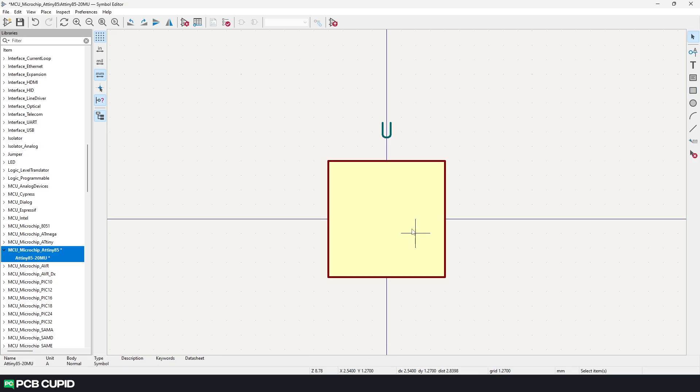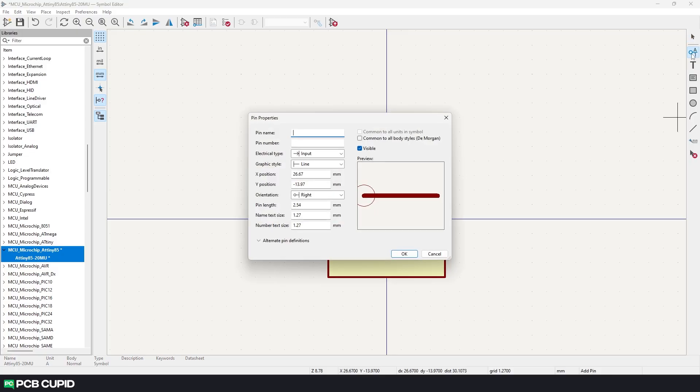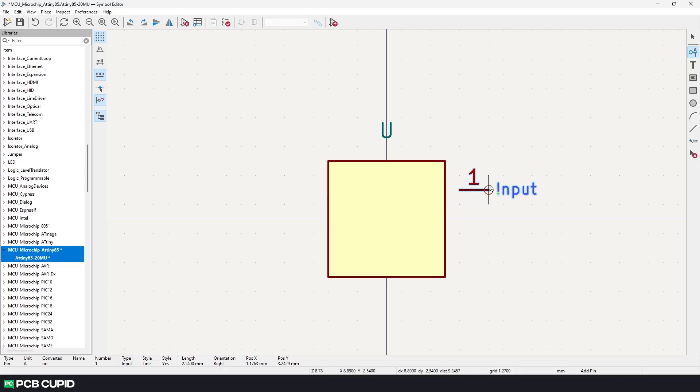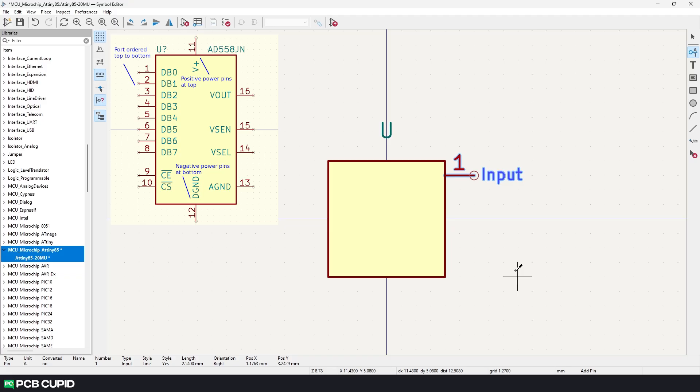Currently the dimension is a little random but we can always adjust that later when we do more customization. Anyway now let's add a few pins to this symbol using the add pin tool. And for now forget all the settings I'll just give the pin number as 1 and then click on OK. By the way it's the same shortcut to rotate the letter R and to move letter M. And once you're satisfied with the position just do a left click.